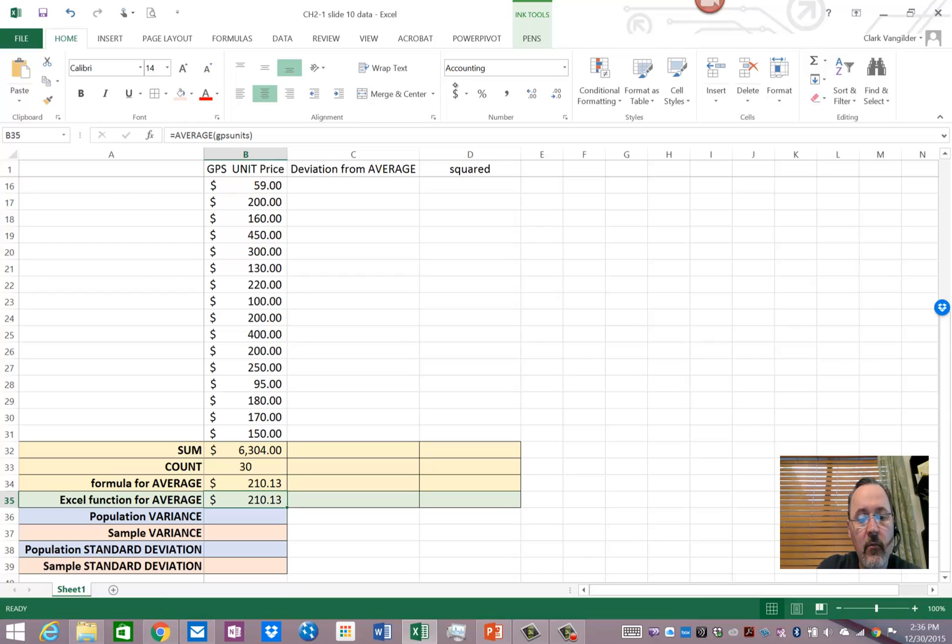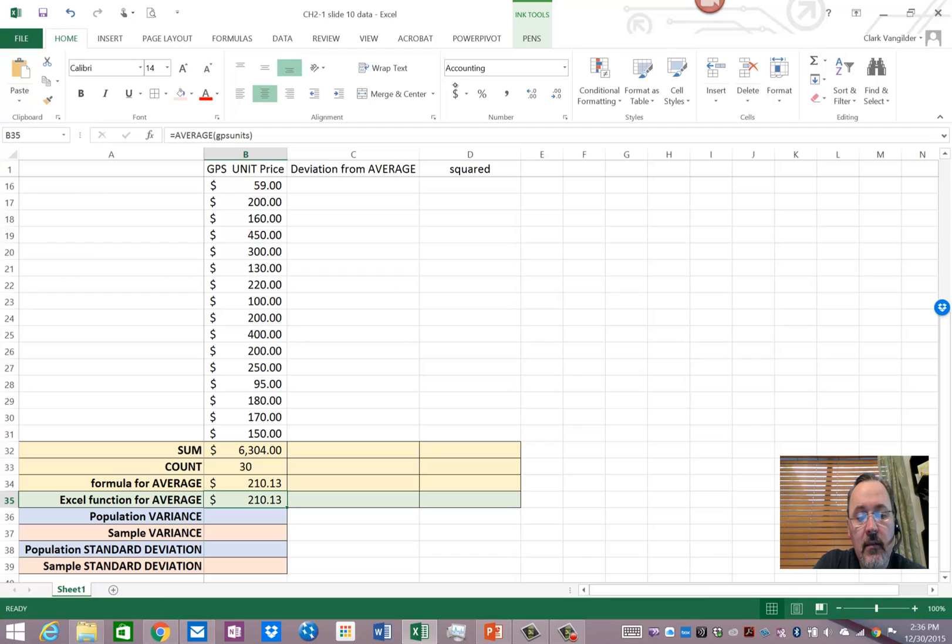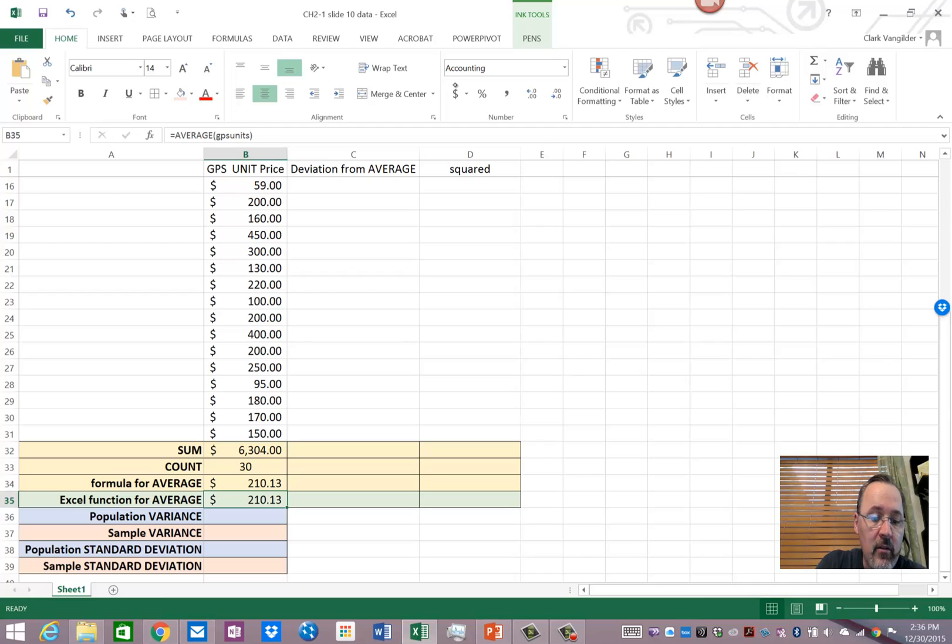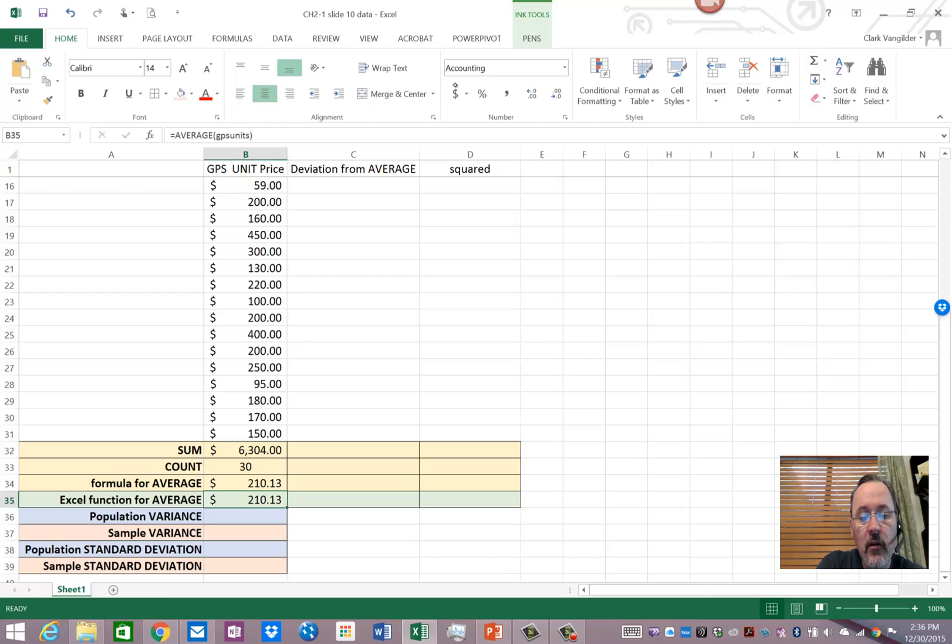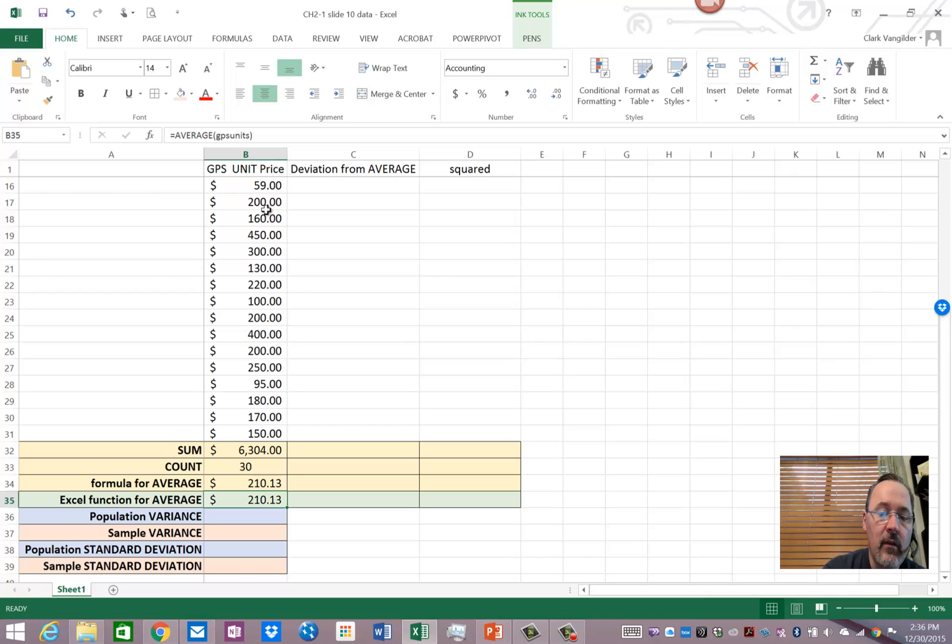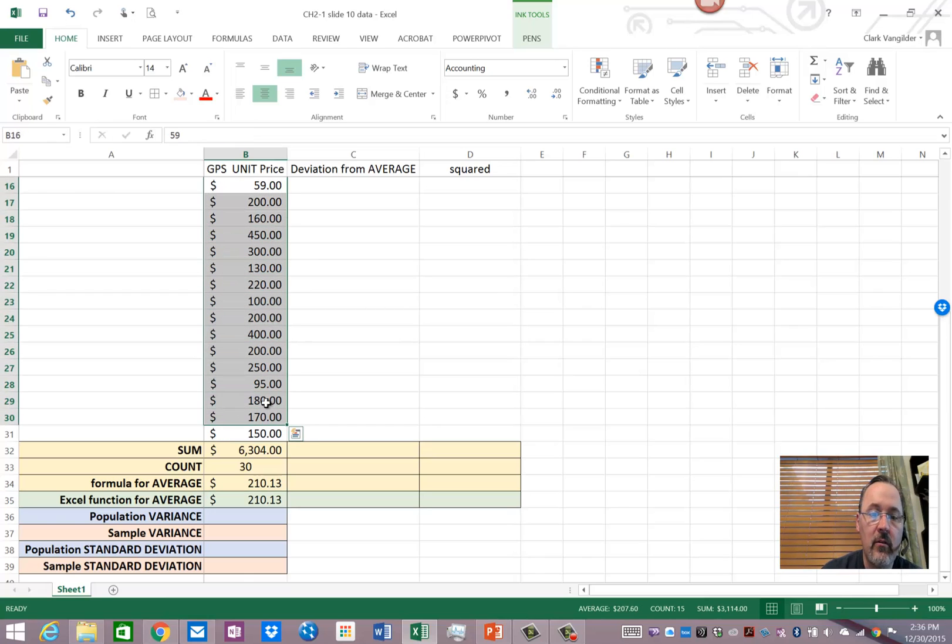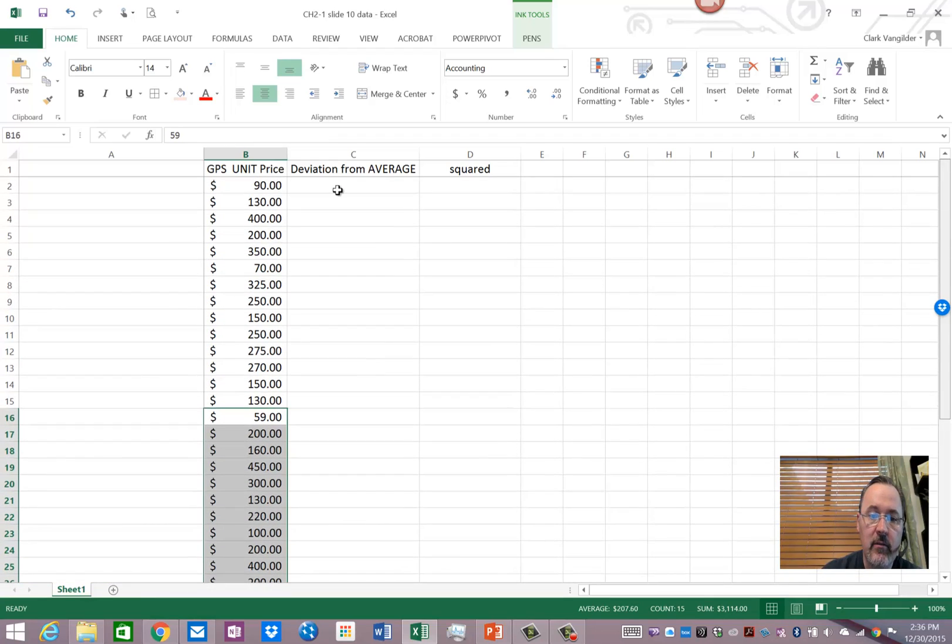Now the reason I want to show these other two functions, variance and standard deviation, they are measures of variation or dispersion depending on the textbook. And we want to determine what is the average deviation of any of these values from the mean value or the average.